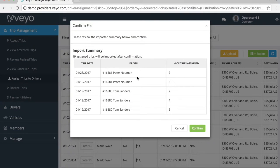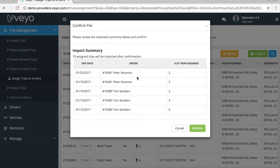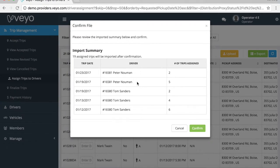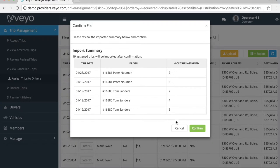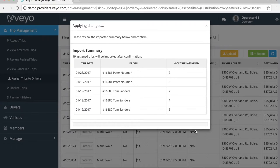After you click confirm, you will see a summary window that highlights your driver assignments. You will see a quick summary of how many trips were assigned to each driver for each pickup date. Make sure the data looks correct, and then click confirm to send your driver assignments to the portal.